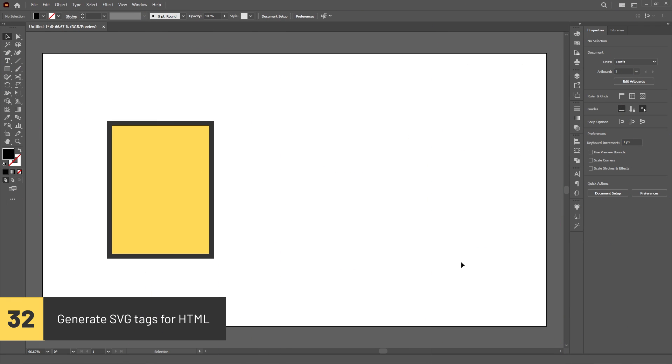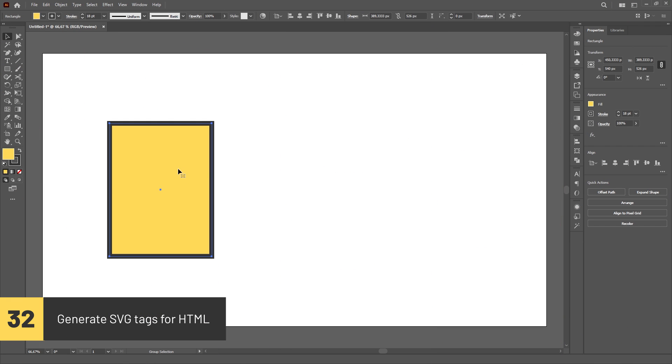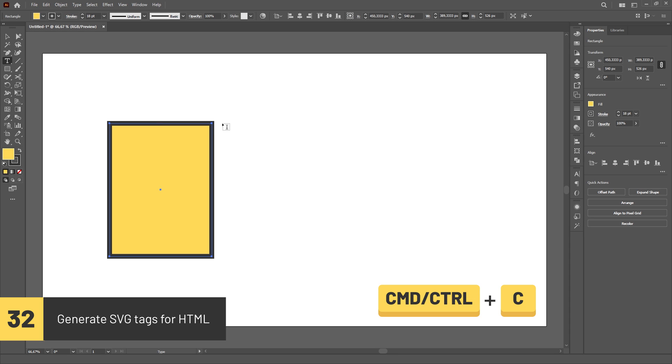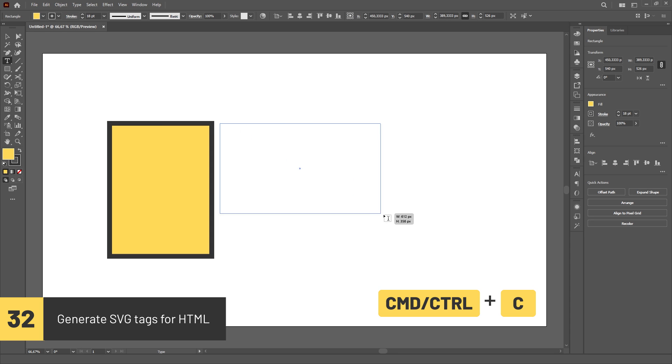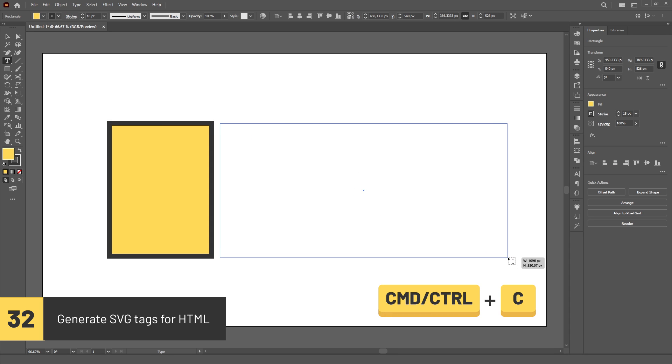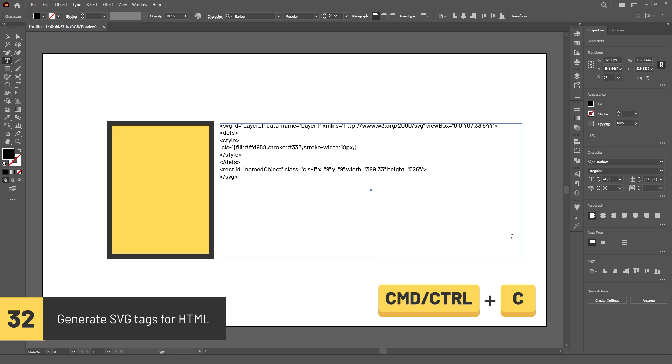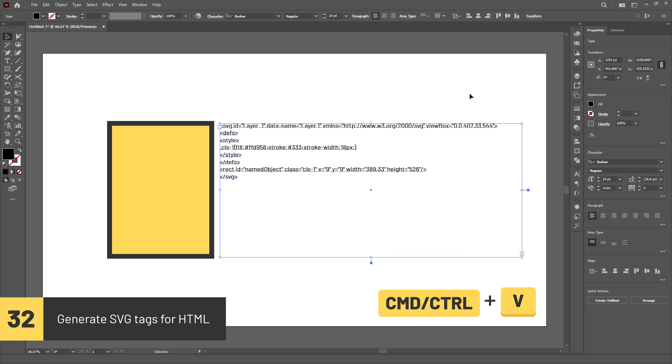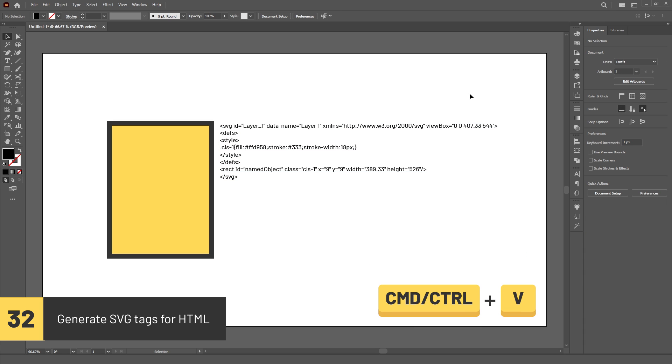You can also generate SVG tags for HTML in Illustrator. Simply copy any path using Ctrl or Cmd C, then create a new text object and paste using Ctrl or Cmd V.